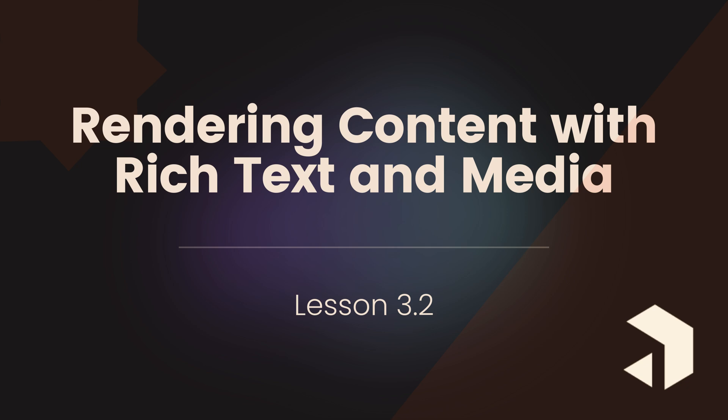Payload uses Lexical, a modern text editor that stores data in a structured JSON format. Unlike traditional text editors that generate raw HTML, Lexical gives us more flexibility, allowing us to convert content into different formats like JSX,